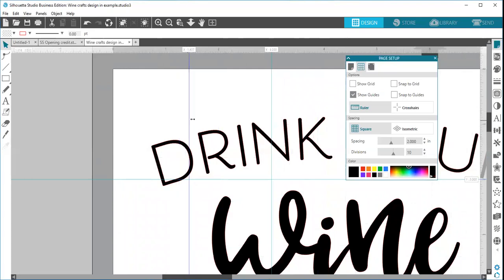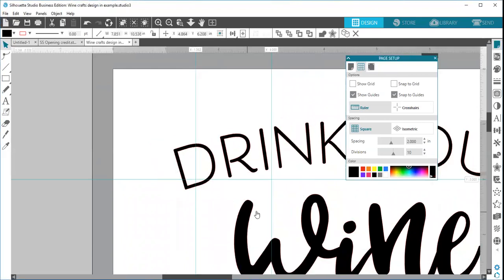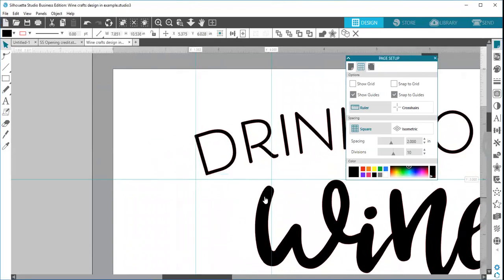So your guidelines are there, but they will disappear when you go to save that file, and if you reopen it, they do not stay with the file. So another feature here is your snap to guides. You can make it so that your image will snap to the guide.